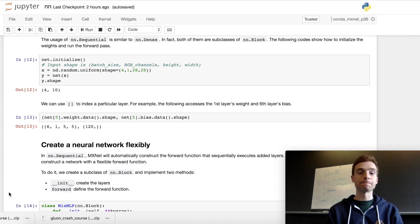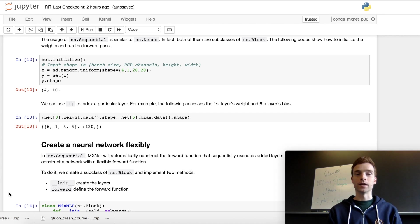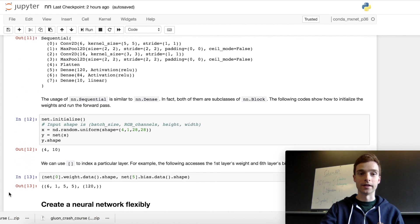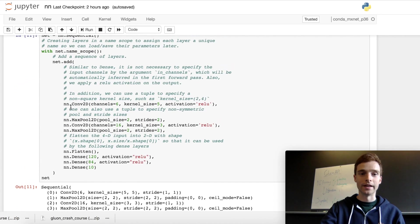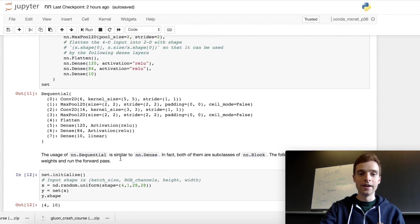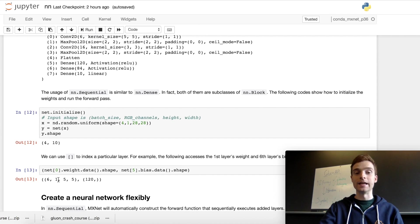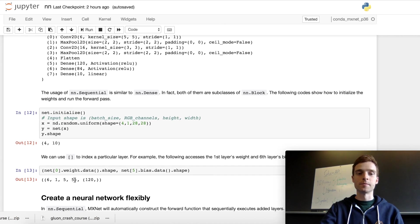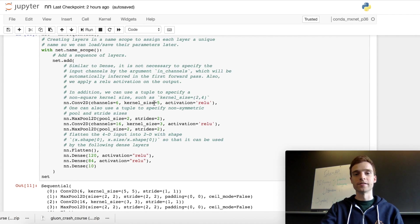Something we can do with a sequential network is index into a particular layer. If we take the network and slice the very first layer using index 0, we get the convolutional layer. Looking at the weight for that convolutional layer, we see it has shape 6x1x5x5. The 6 is because we specified 6 output channels or filters, the 1 is because the input was a grayscale image with only one channel, and the 5x5 is because we specified a kernel size of 5.